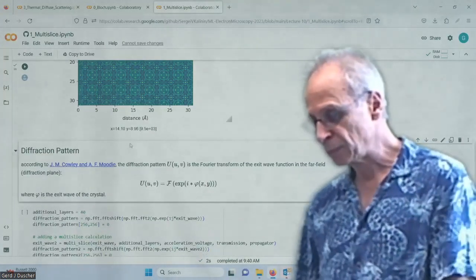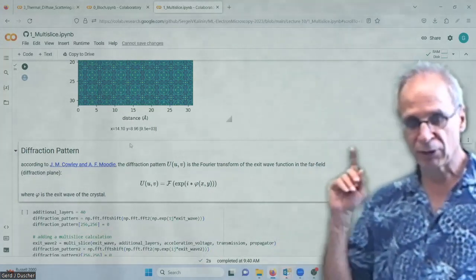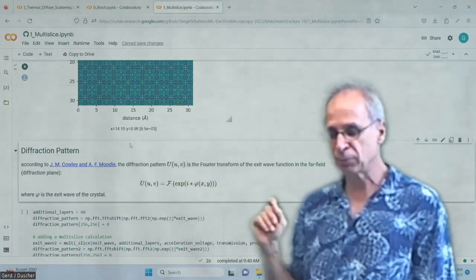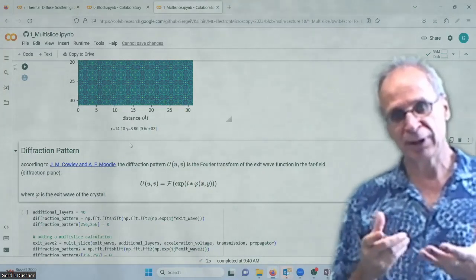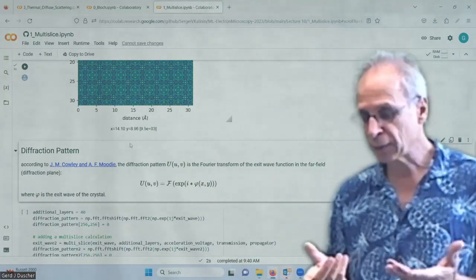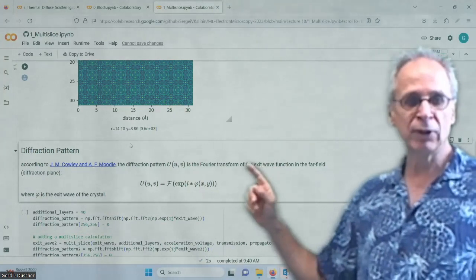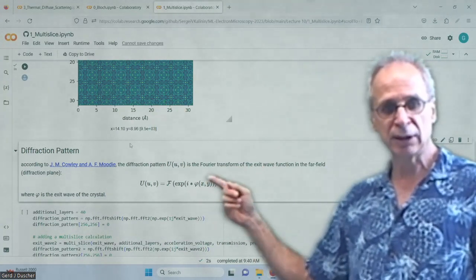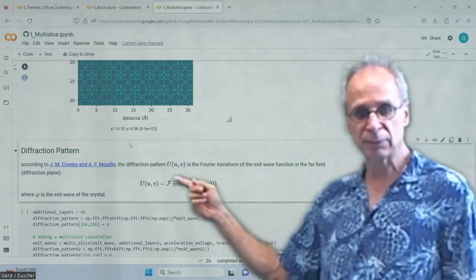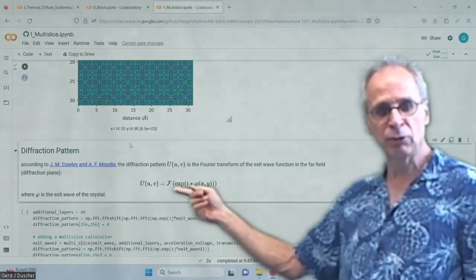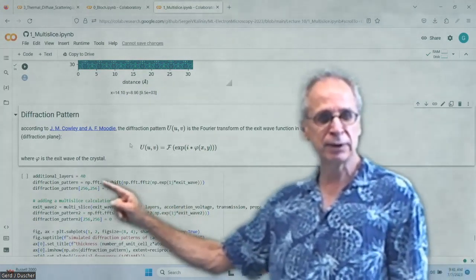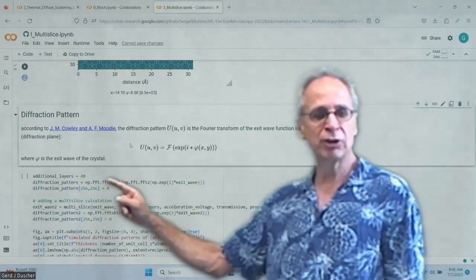In order to get from this exit wave to a diffraction pattern, we do the same things we did before with the ronchigram. We use the exponential function of this wave and do a Fourier transform of that. The diffraction pattern — we have to shift it back so that zero is in the middle. We have a Fourier transformation here. This is our exit wave and one-over-J is complex.